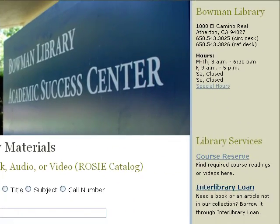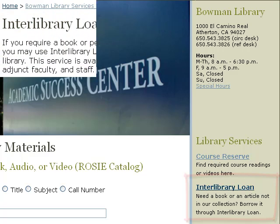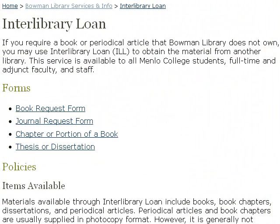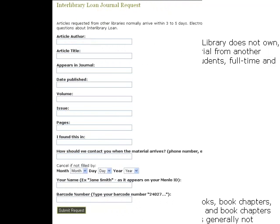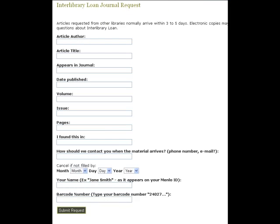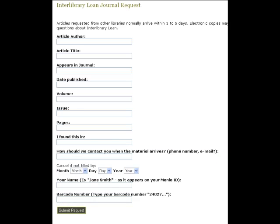But if you don't have any success there either, don't despair. You can request your article from another library by using the Interlibrary Loan link on the library's homepage. You'll choose the appropriate form — in this case, that's the journal request form. You'll be taken to this page, and here's where you'll enter all the information from the citation: the author, the article title, the journal title, the date, the volume, the issue, the page numbers, and where you found the information.